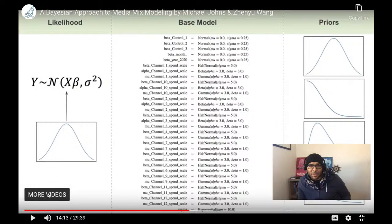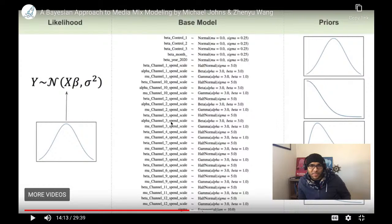So this is our large model. We have beta controls, beta month, beta year for seasonal and control parameters. There's beta and alpha and mu parameters. I'm not sure why they have that scale suffix there — they're all positive half-normal. Each channel gets its own set of parameters.